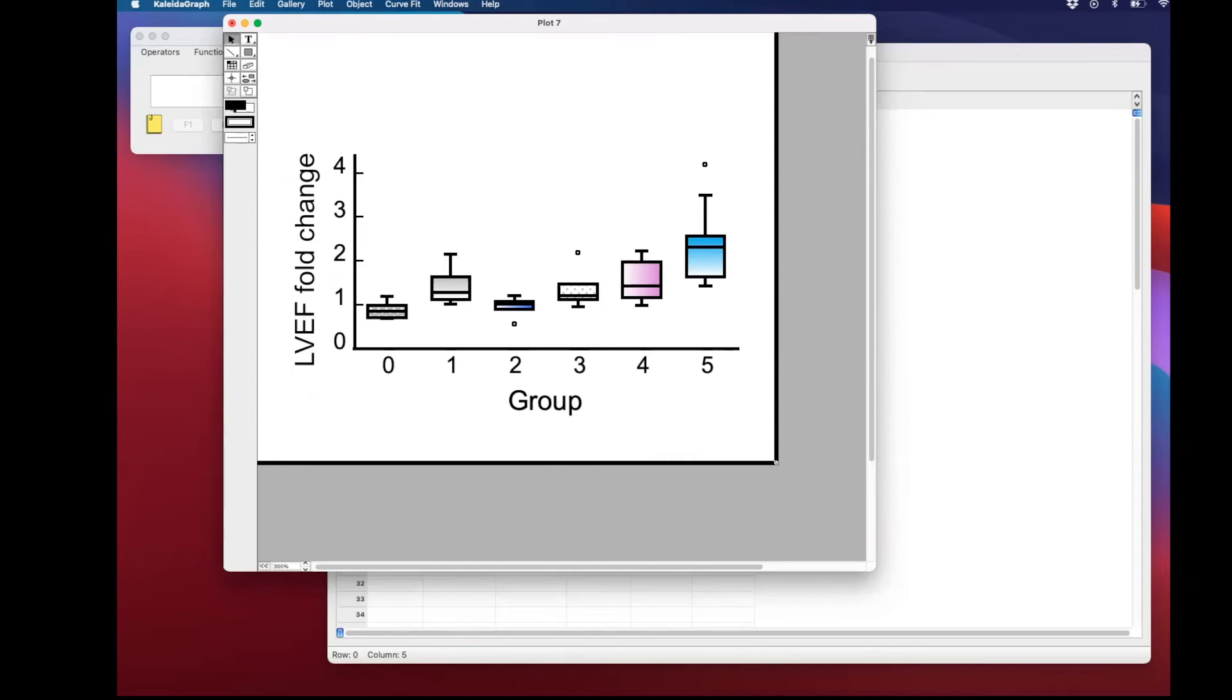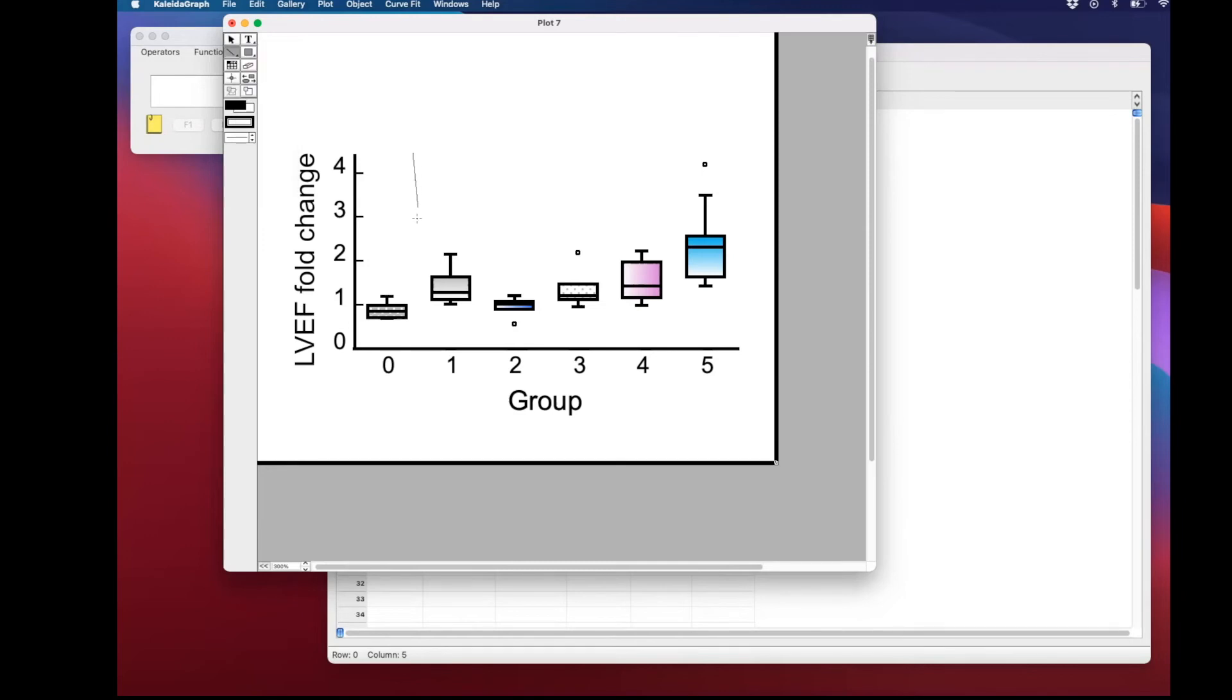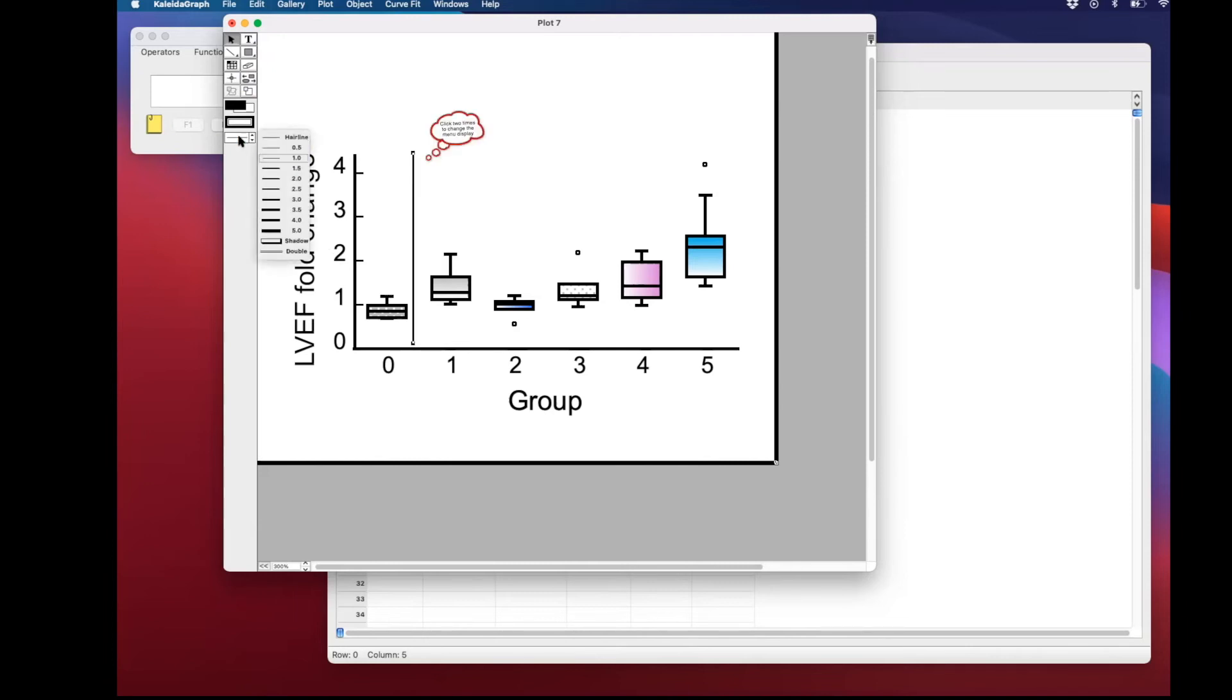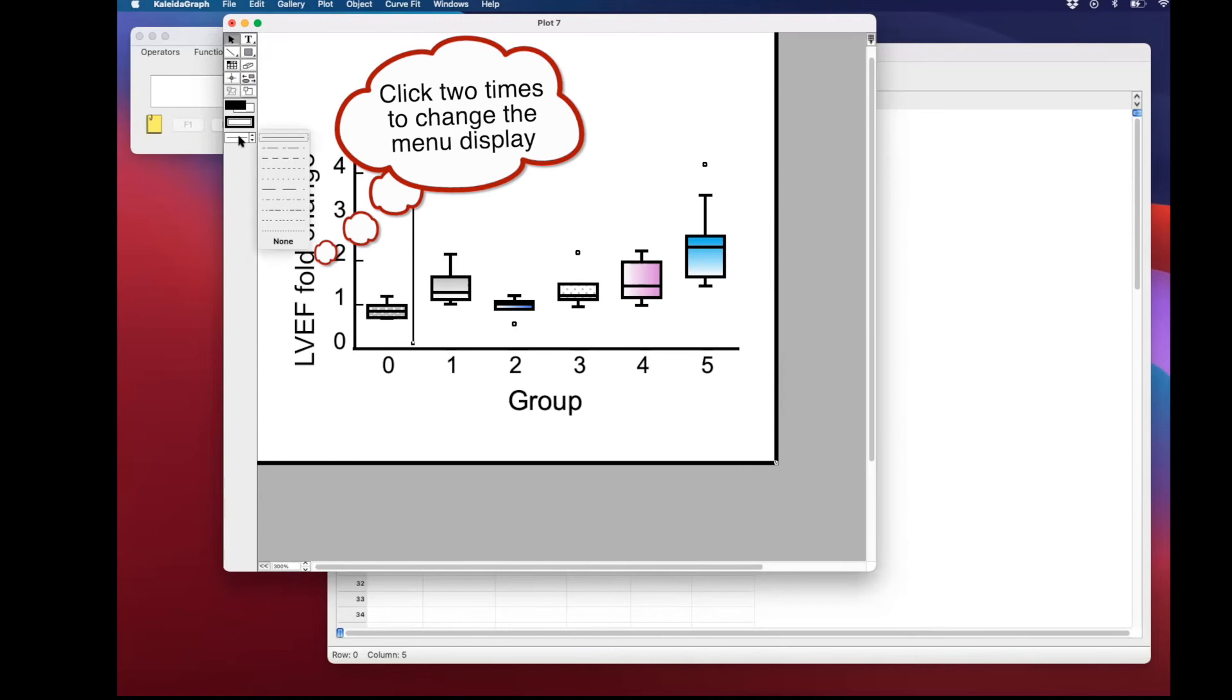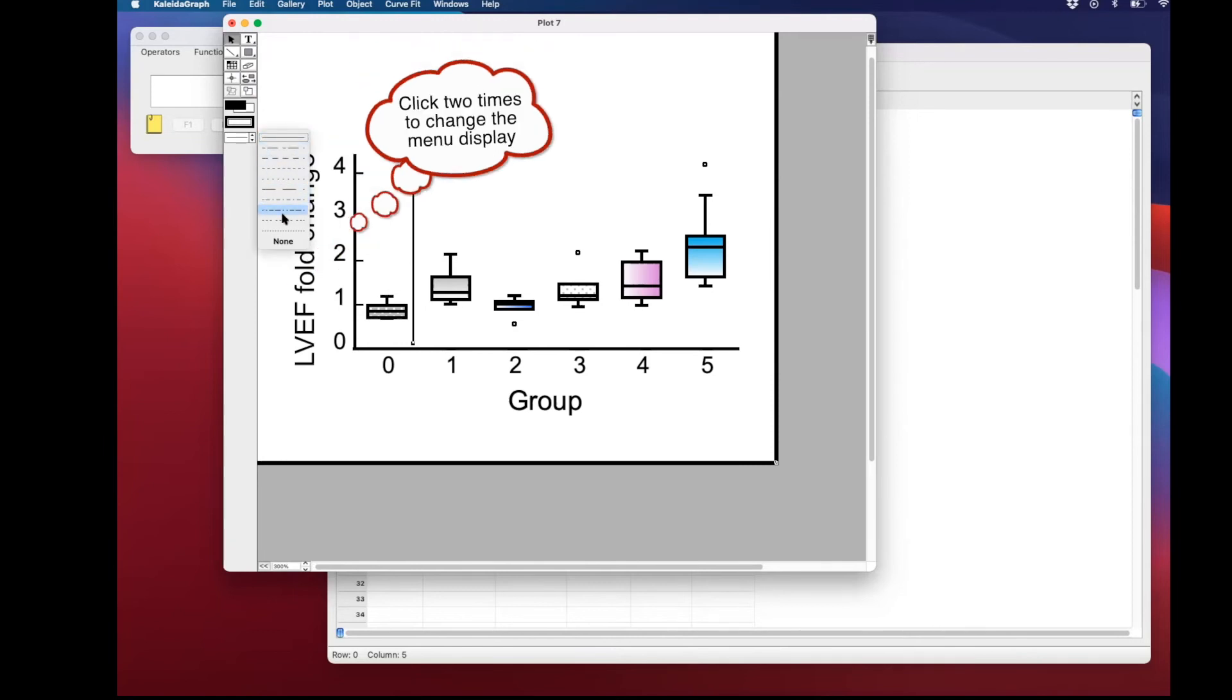Next, we're going to add some lines in here just to show you what you can do. We can select a toolbox, select lines instead of arrows. We're going to change now the thickness. We're going to use the thickness of 1.5, and if you double-click in that menu, you can change also the style of the line. We're going to have a dashed line.